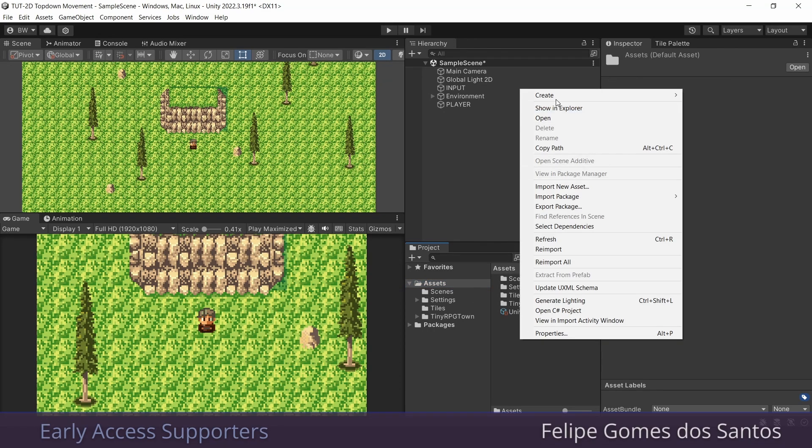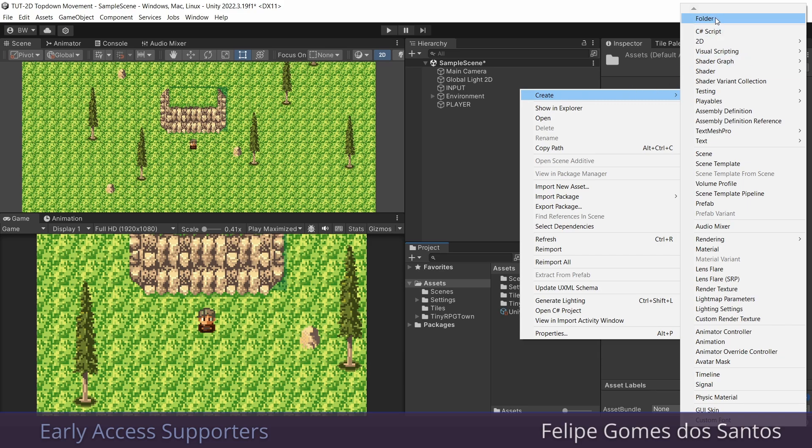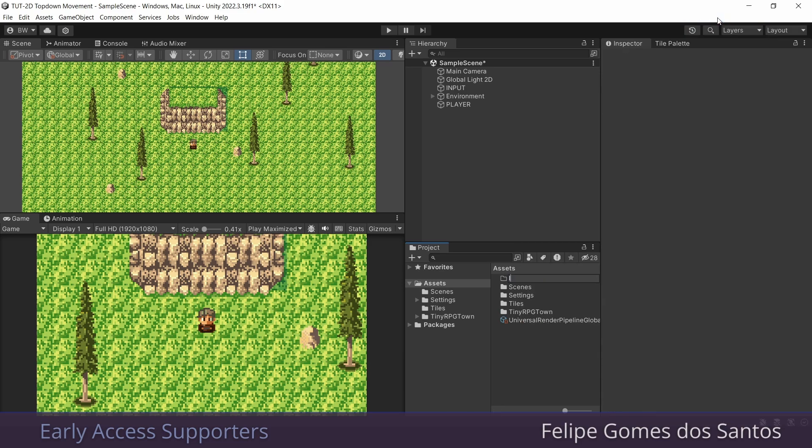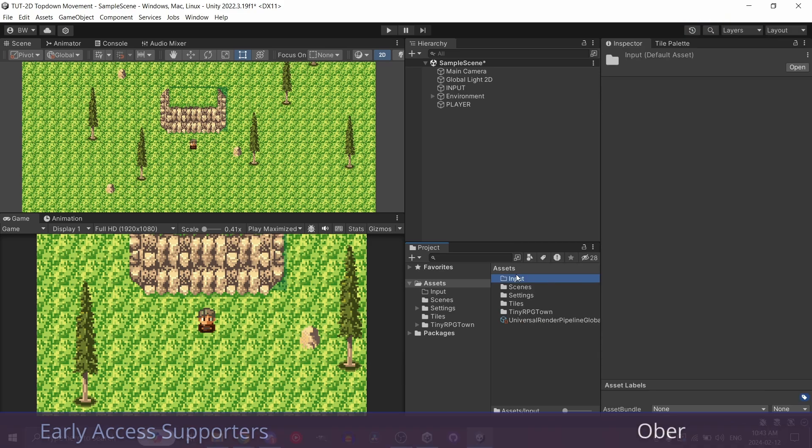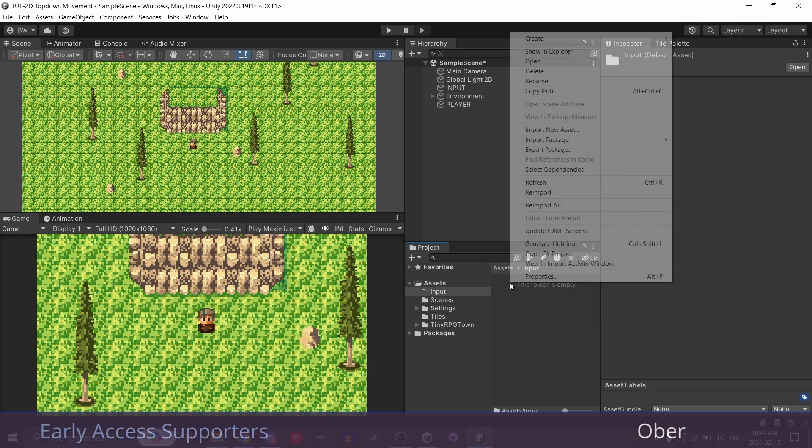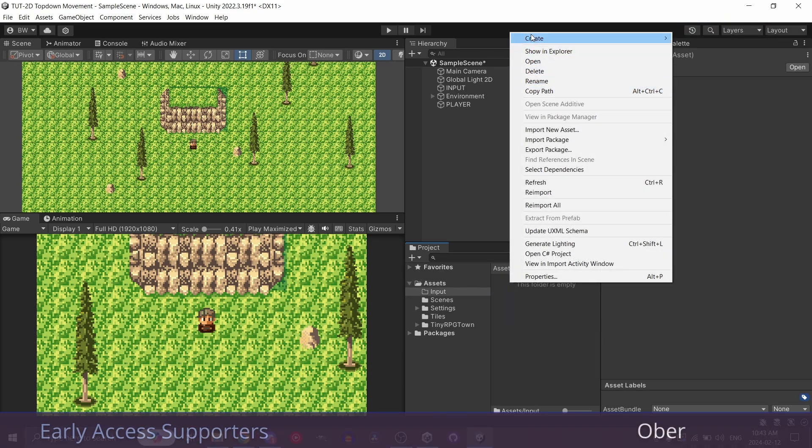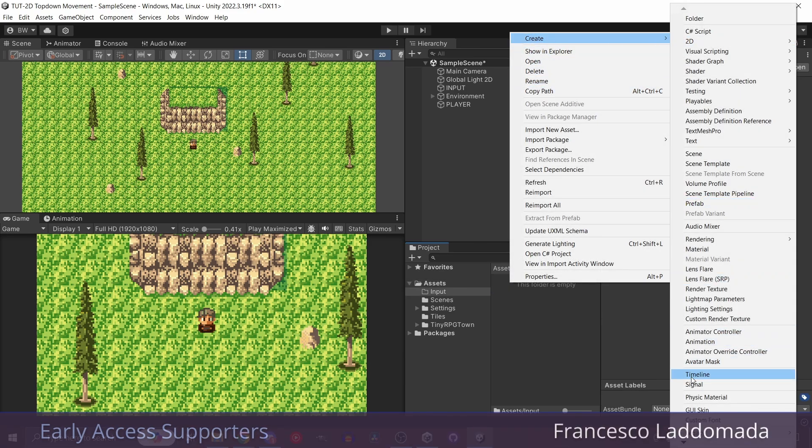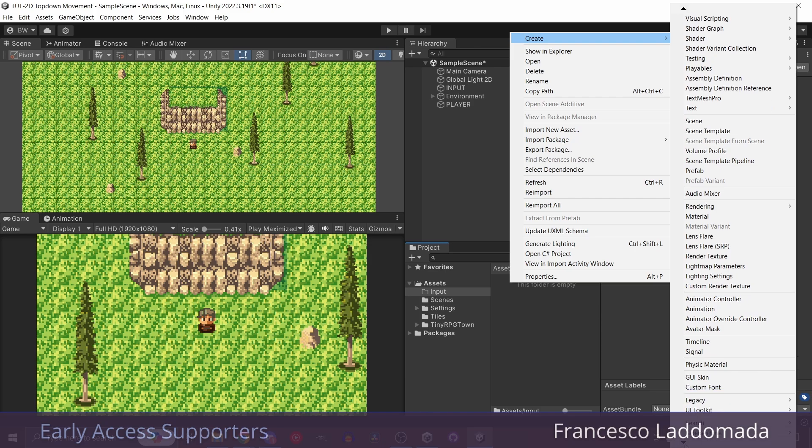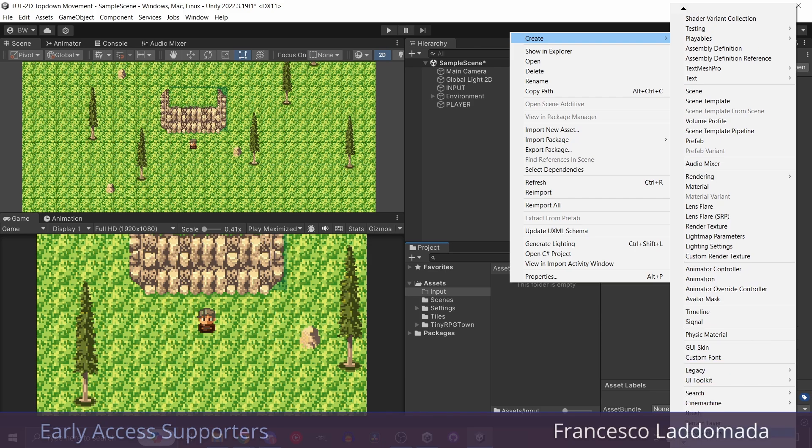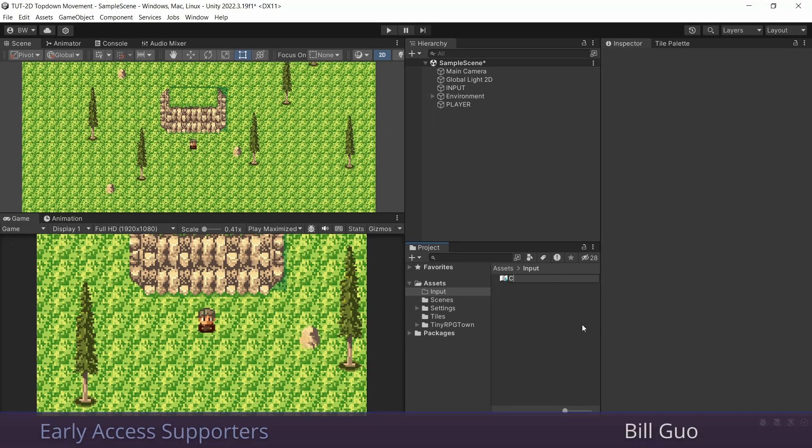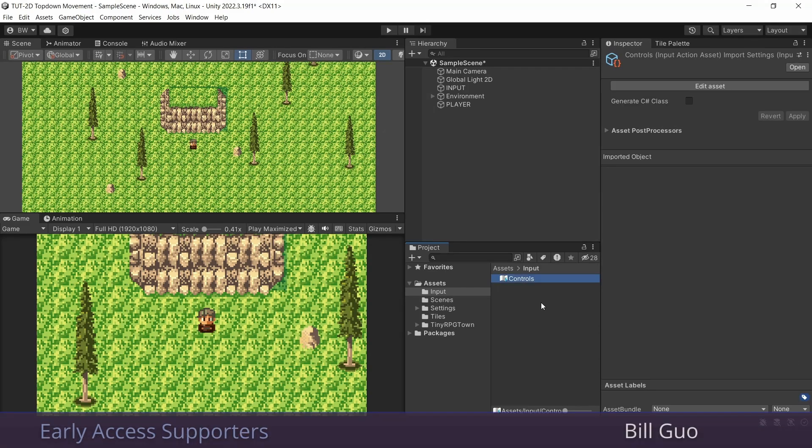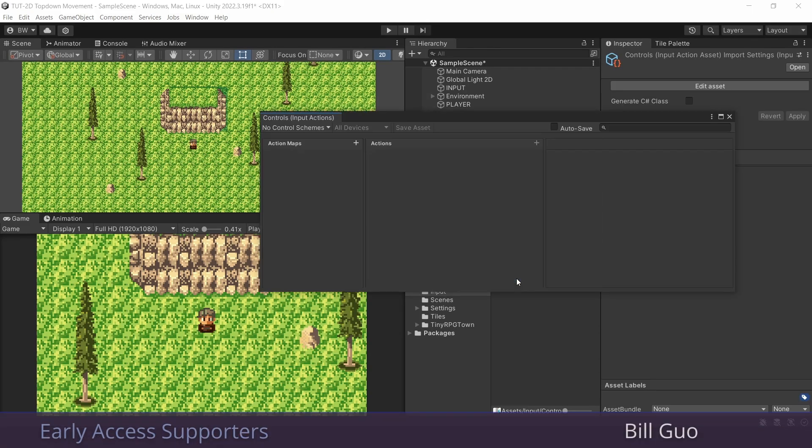I'm going to create a new folder called input. And in there, let's create a new input actions, and I'm just going to call it controls. We can double click it, and I'm going to dock it over here.